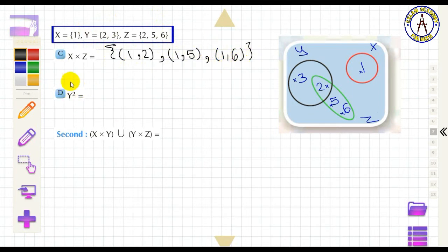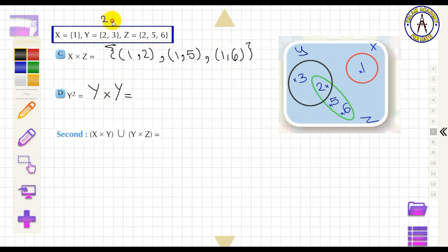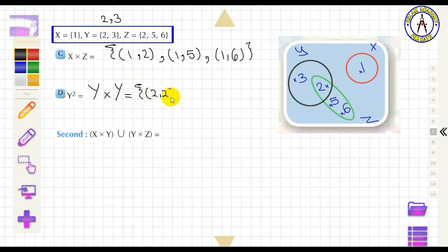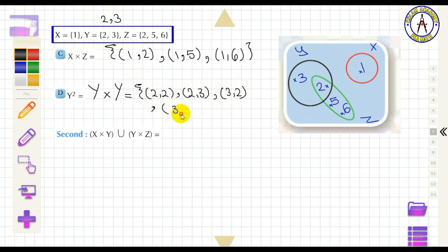If we need Y², that means Y × Y. Writing the same elements of Y: (2, 2), (2, 3), (3, 2), and (3, 3).